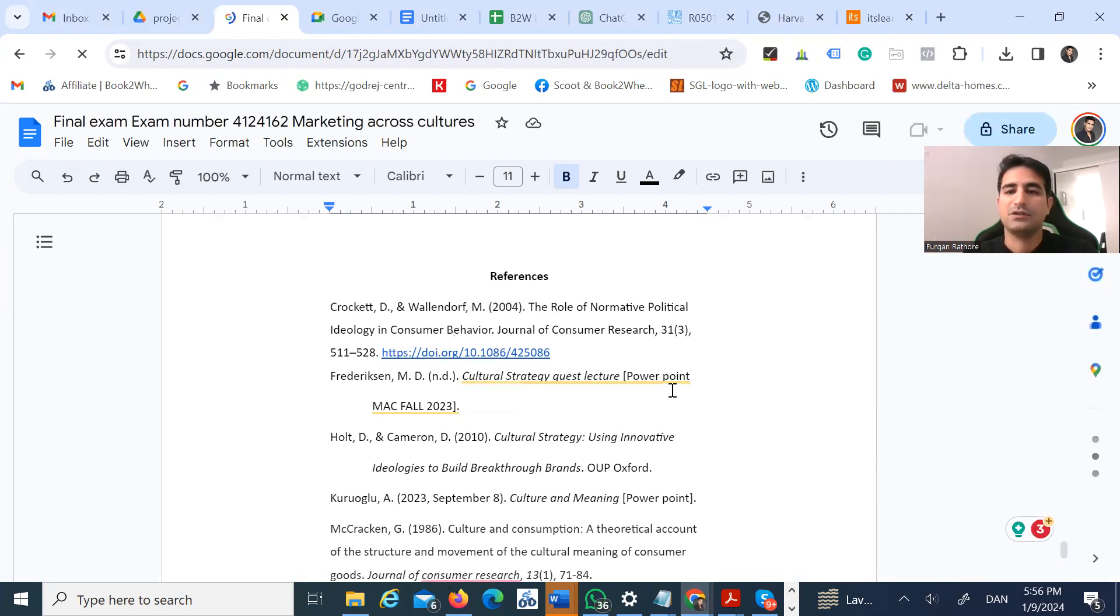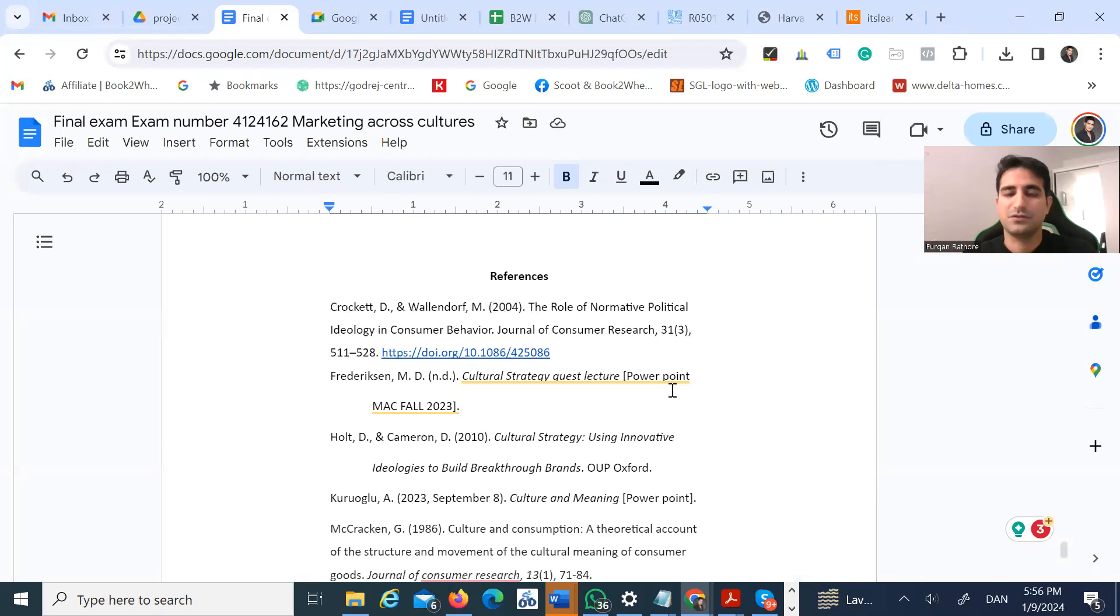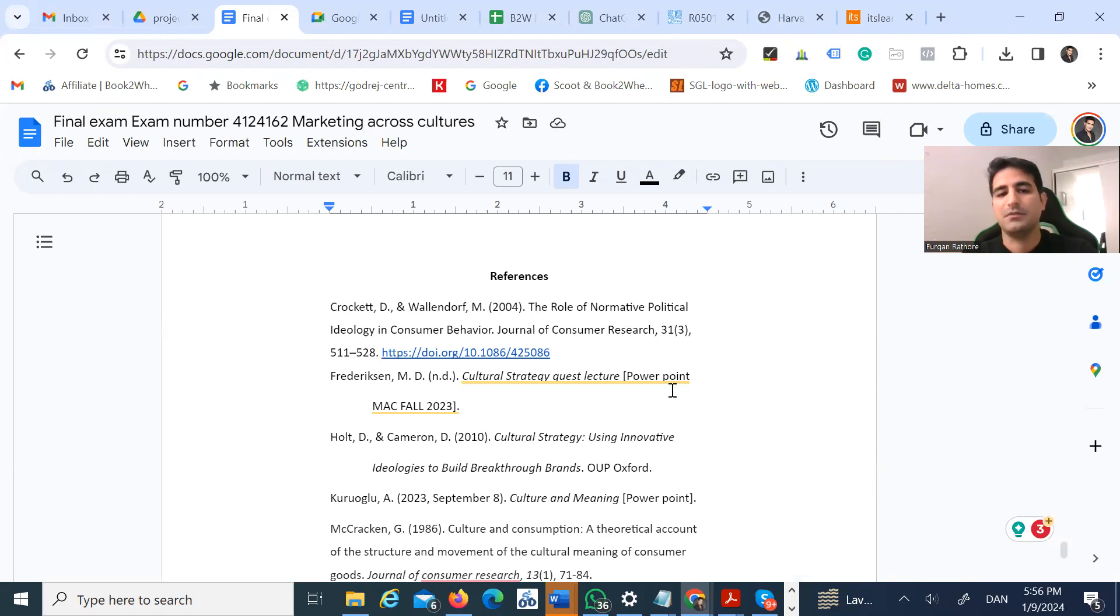I already had all the important definitions on the page, so when I knew I needed to use a definition, I just copied and pasted it, and I already had the reference at the bottom. It made it super easy for me to finish my exam in half the time.